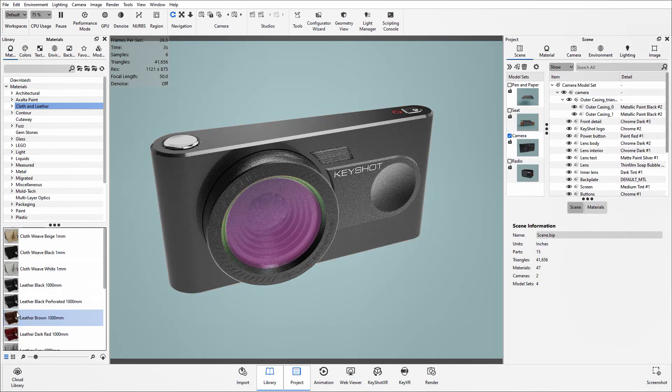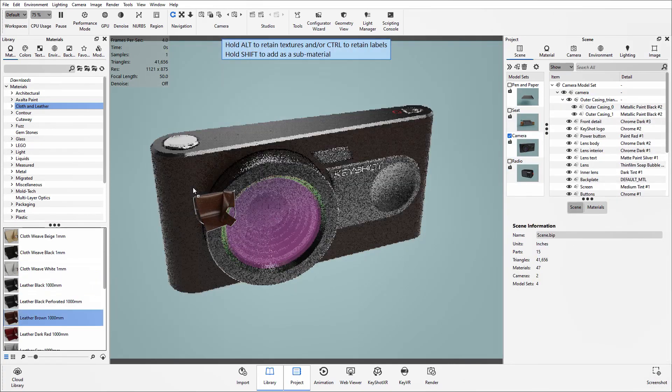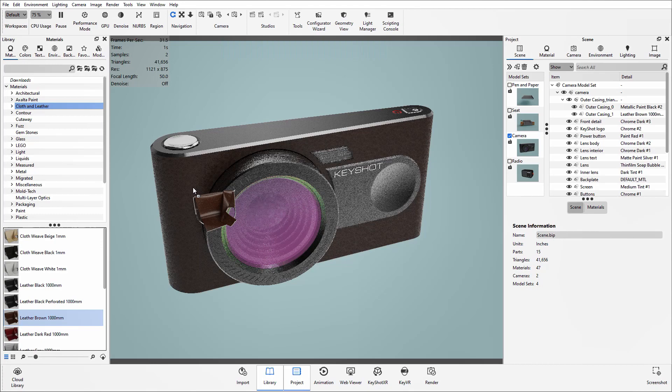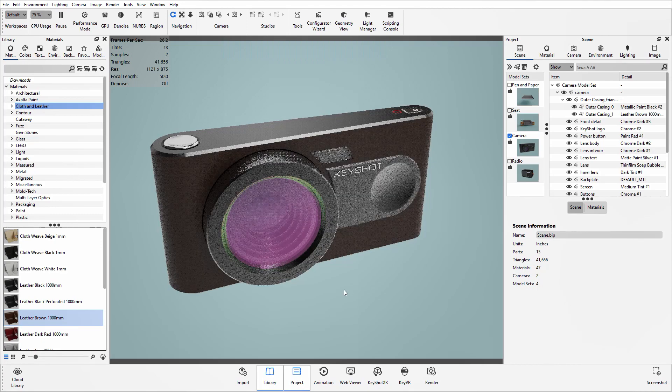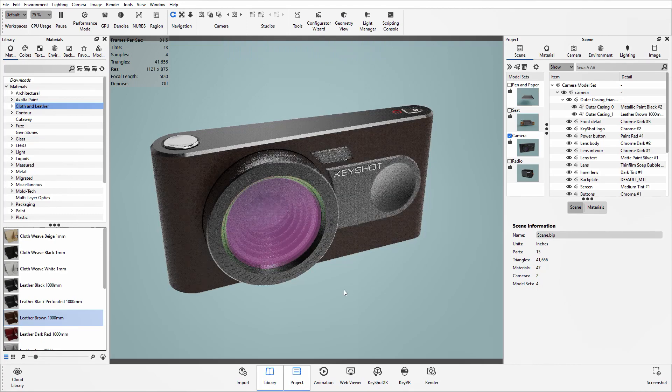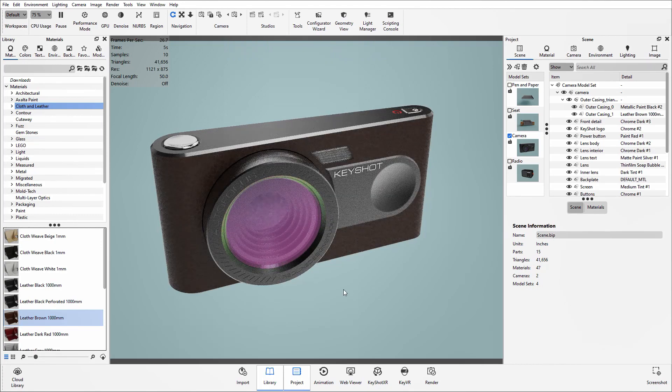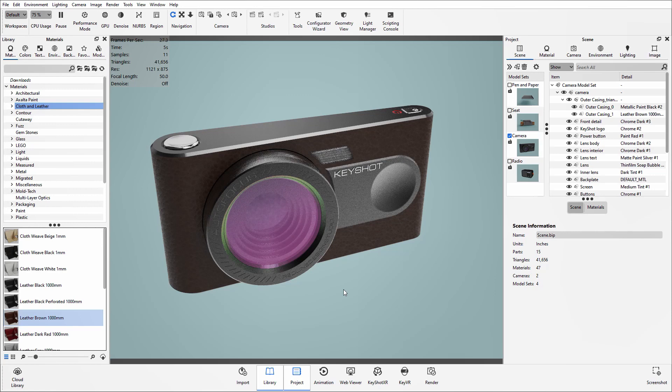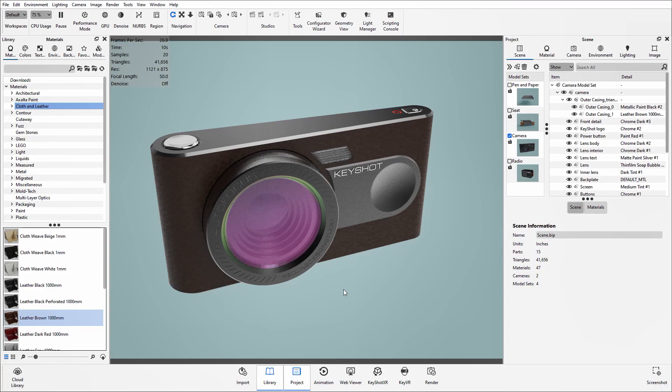And then now I can apply separate materials to each part. This saves me having to go back to the original CAD model and make any tweaks within there, as it all can be done within Keyshot itself. Thank you for listening.